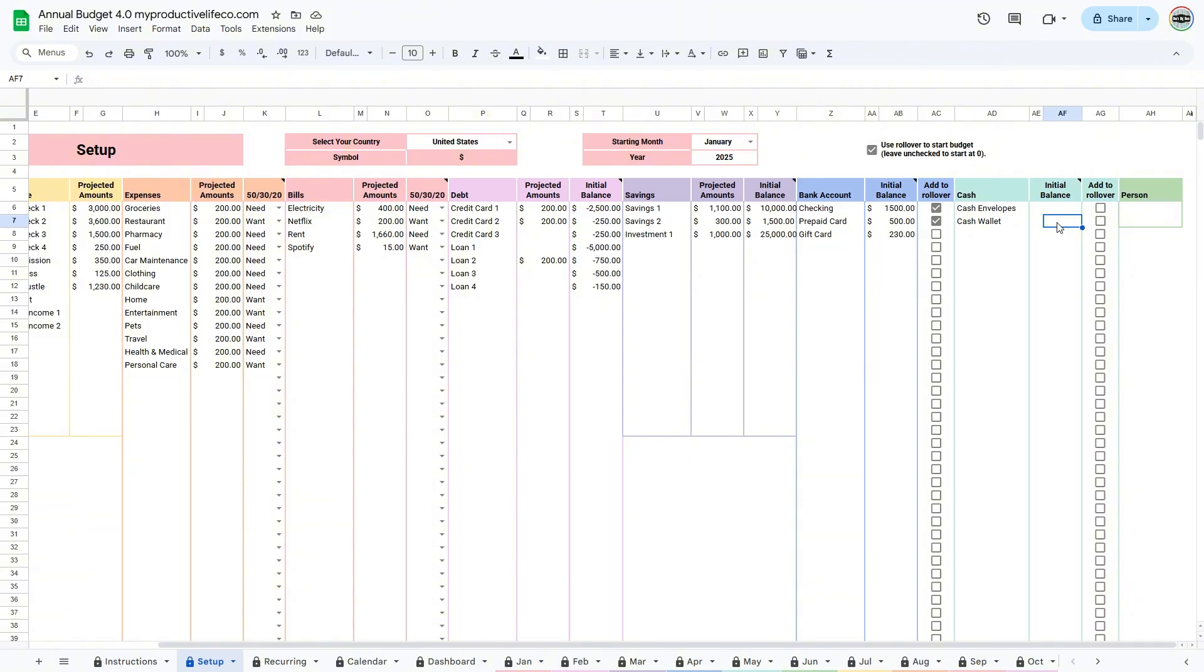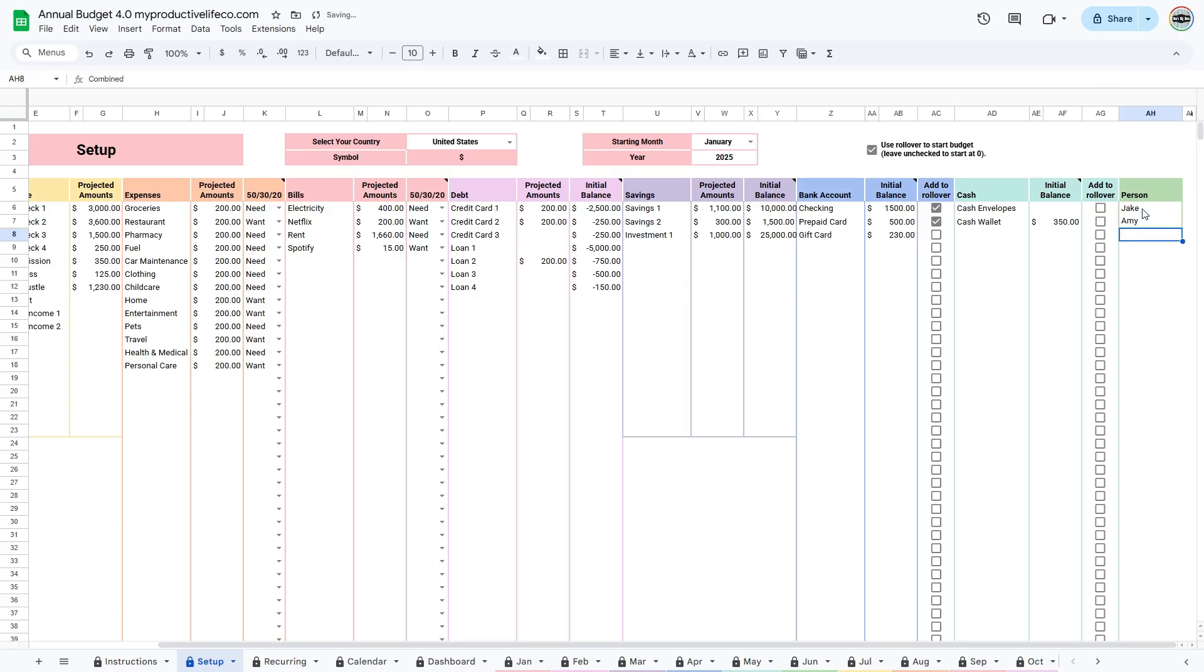Finally, if you're budgeting as a couple, you can add two people for couples budgeting. If you want to use the zero-based budgeting method with no rollover and where all of your months start at zero, uncheck this box.